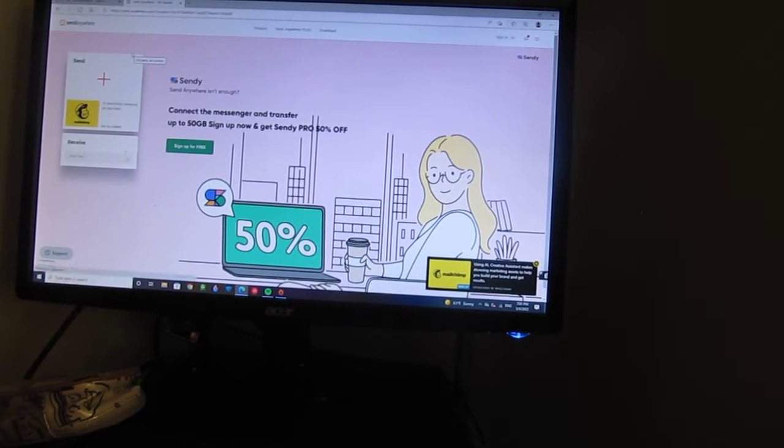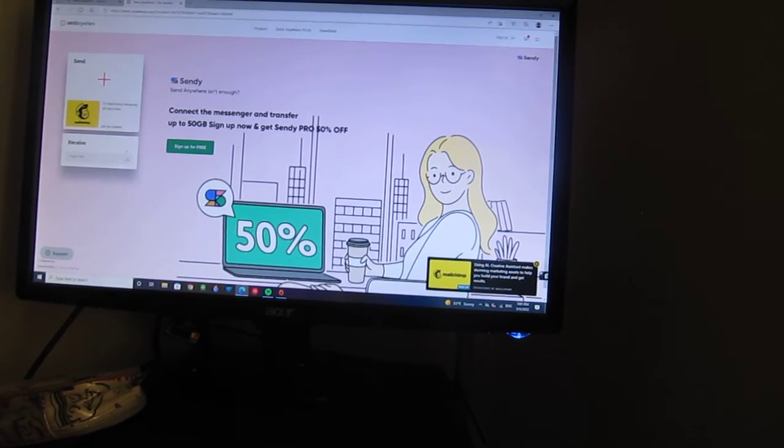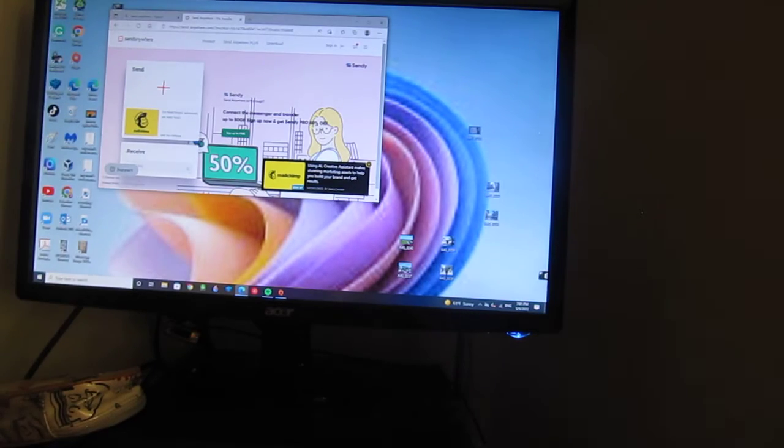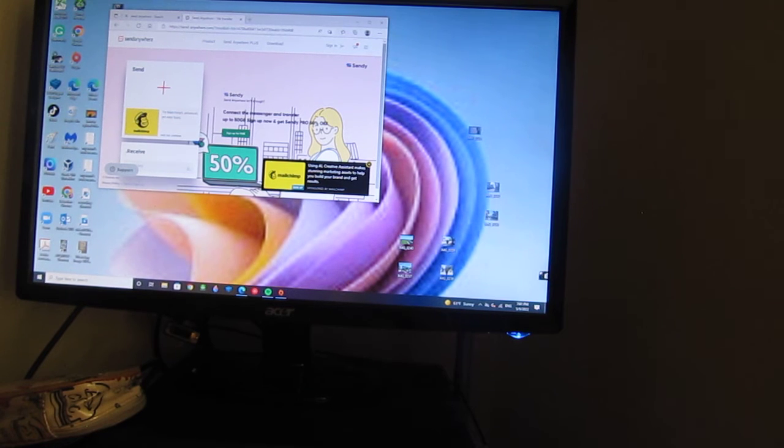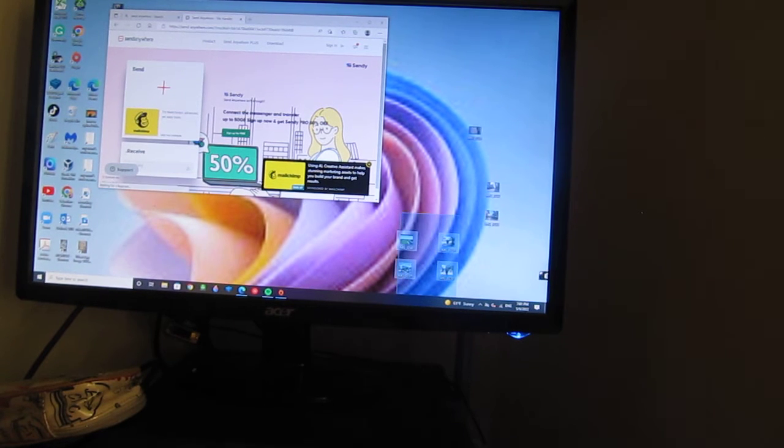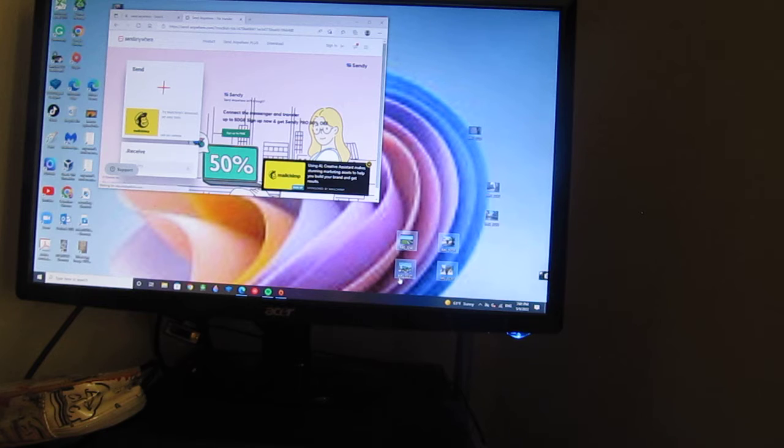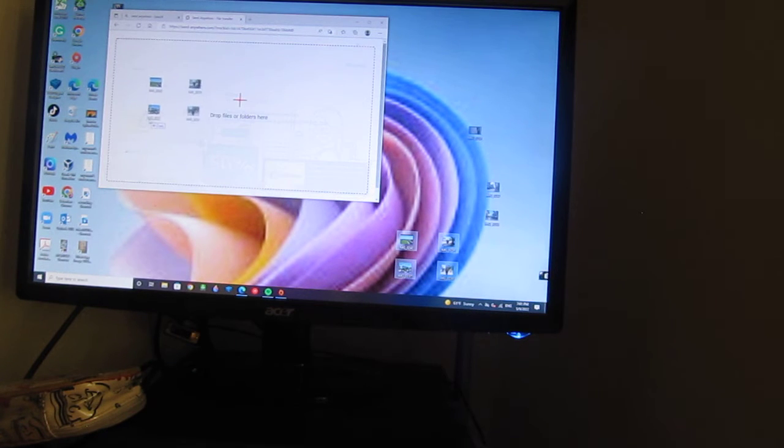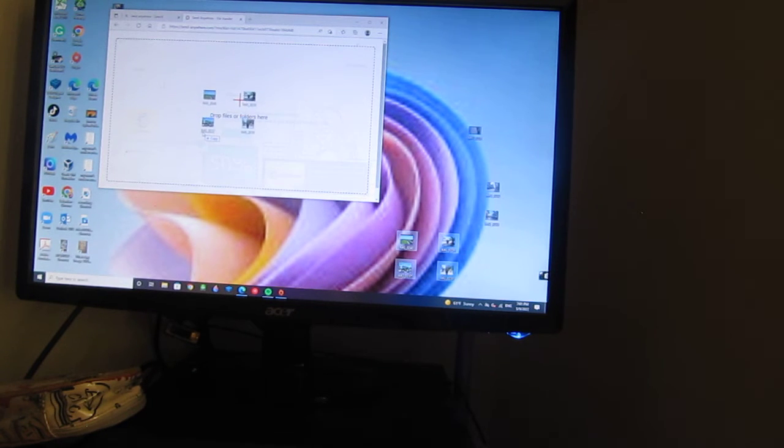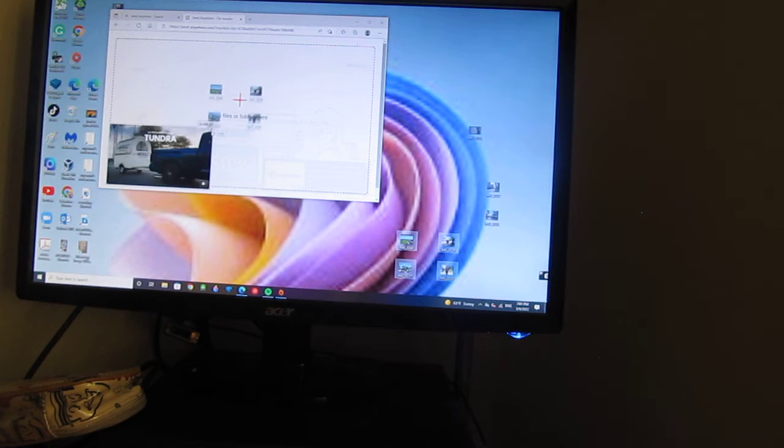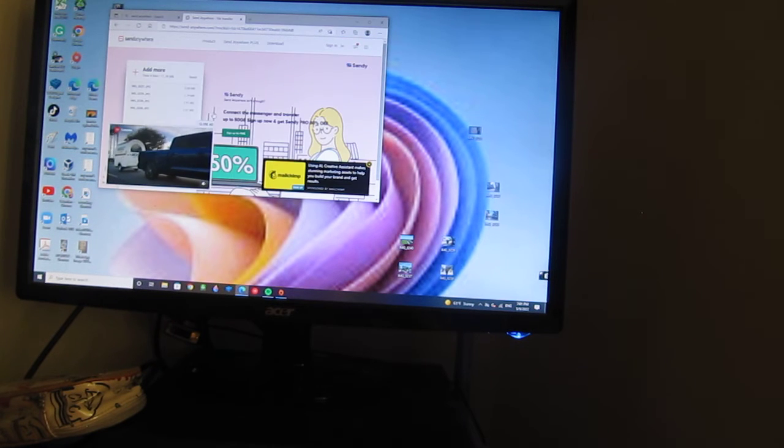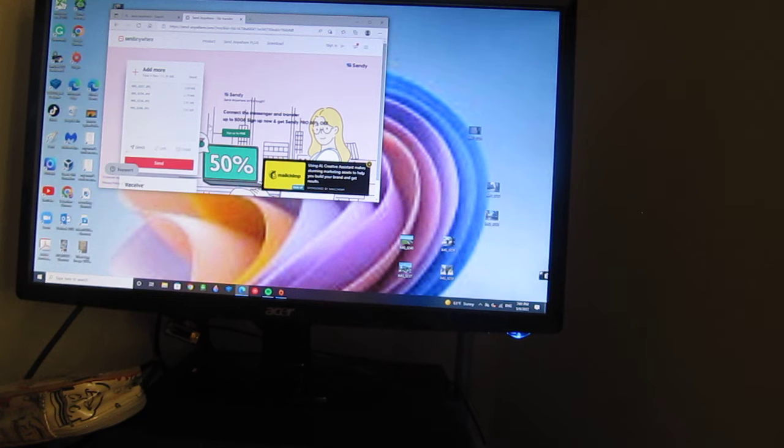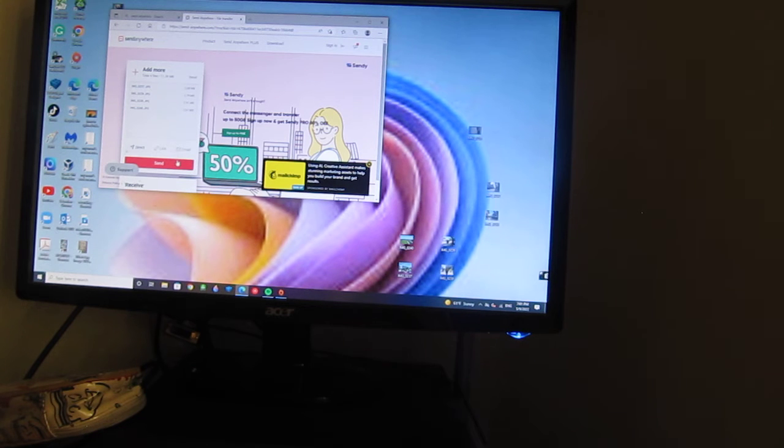You can choose your multiple photos like this. Then drop files or folder here and click quick send.